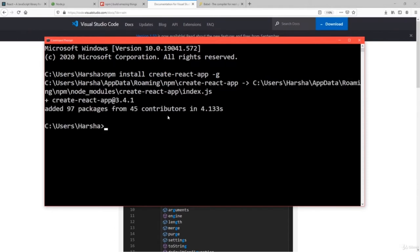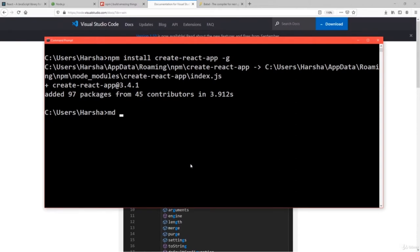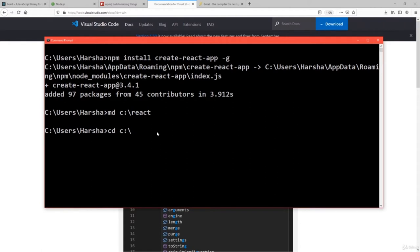Run the command npm install create-react-app -g — it downloads and installs the package on your local machine. After installing, let us create a new folder to place our React applications. Create a new folder using the md command, for example c:\react. Then navigate to that folder using cd c:\react. Make sure you are in the correct folder.